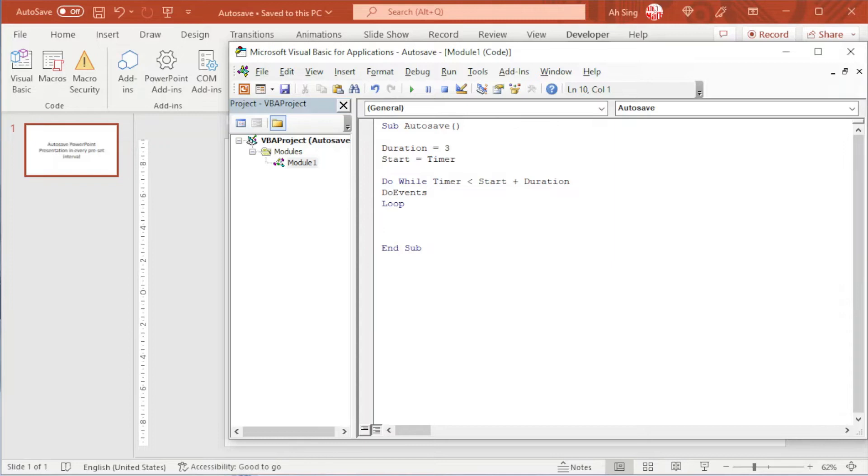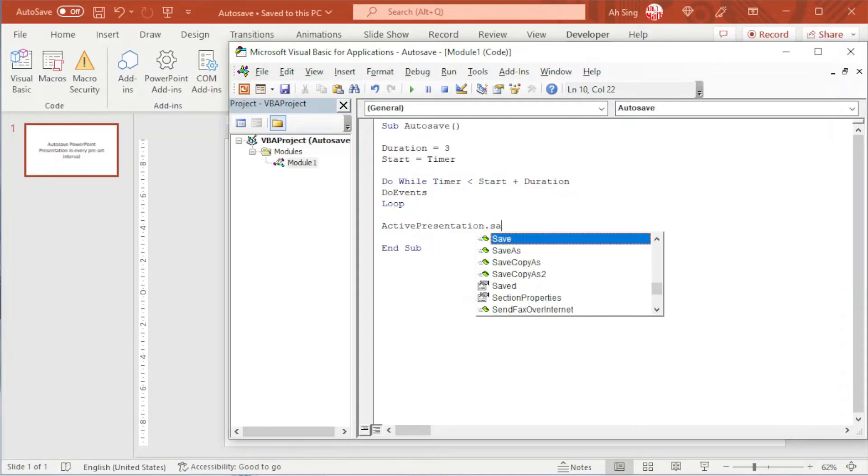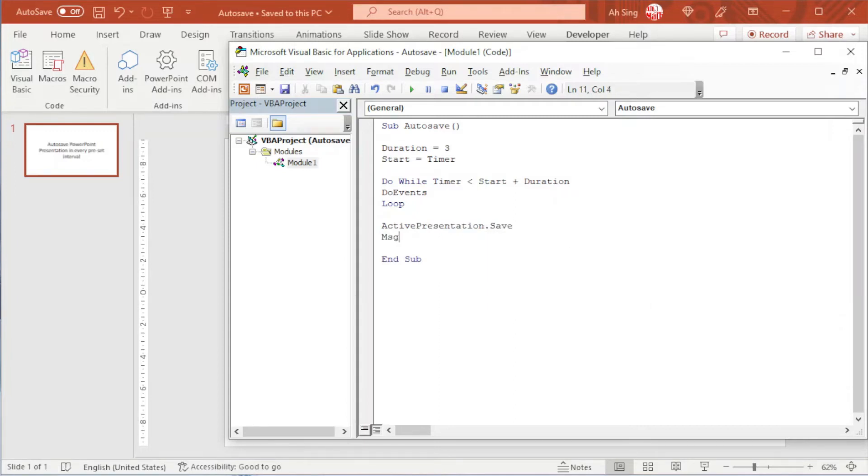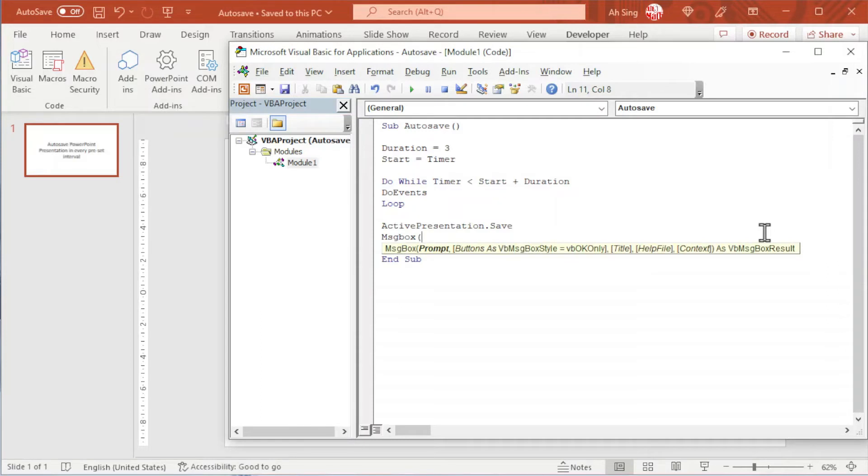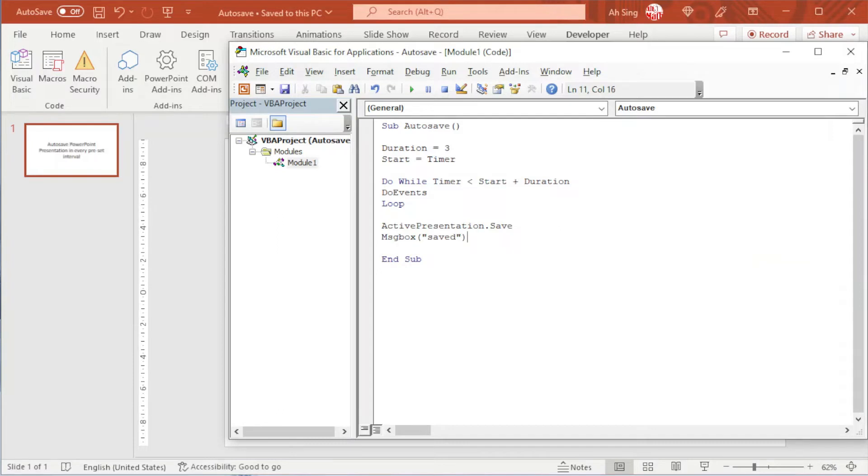Next is to create save. To save, we can make use of active presentation dot save. I'm going to use message box as an indicator to ensure that this PowerPoint presentation is saved automatically every three seconds. Use quotation marks for string. And we just have to call again this procedure to ensure that this happens every three seconds.